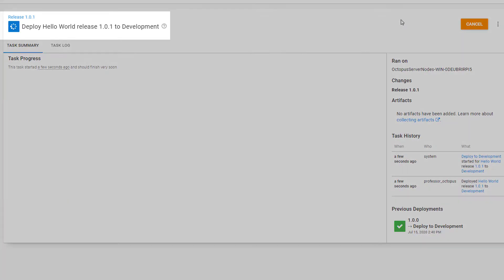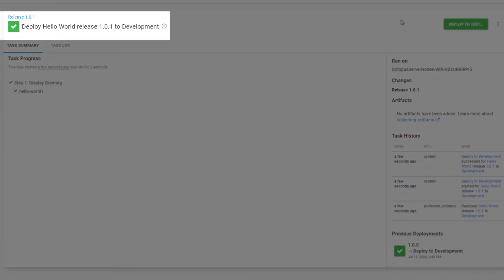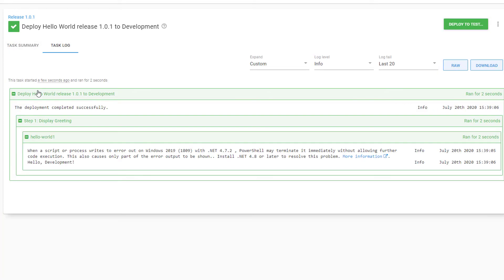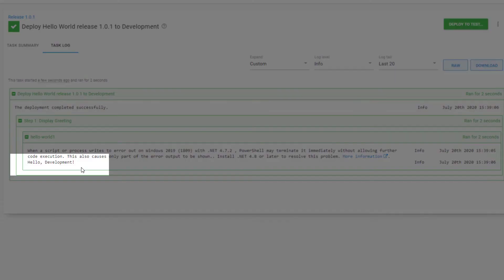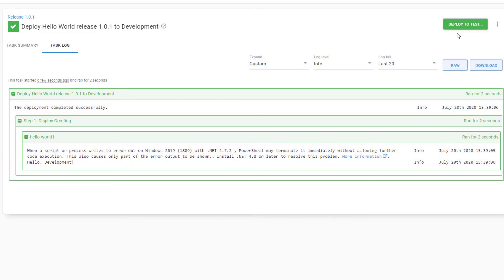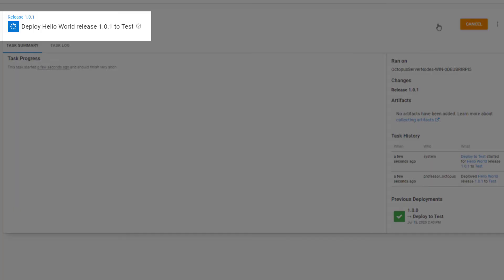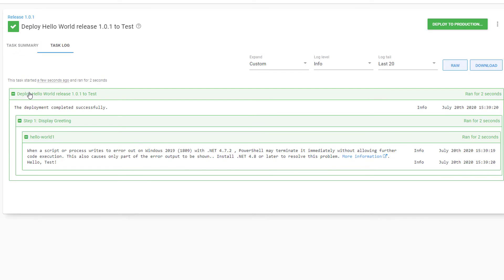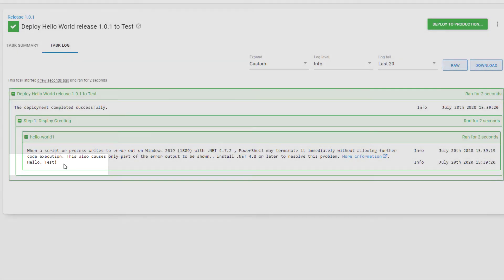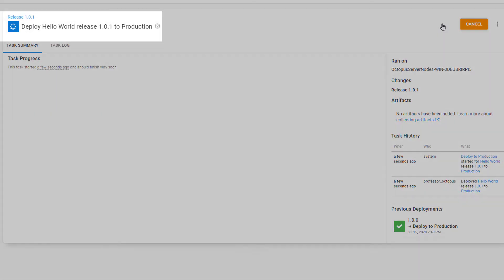We'll deploy to our development environment first. In the task log, we can see that Octopus has displayed the variable value that we scoped earlier in this video. As we deploy to our other stages, we're seeing the correct corresponding values for each environment.